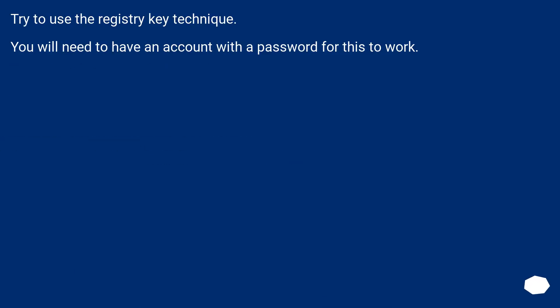Try to use the registry key technique. You will need to have an account with a password for this to work.